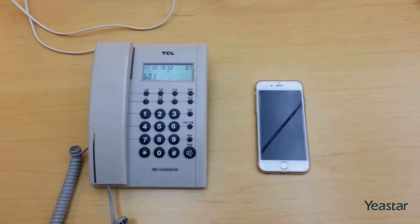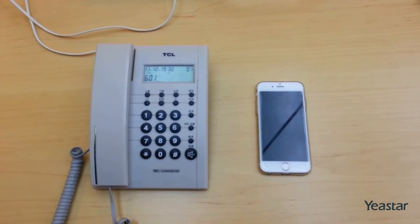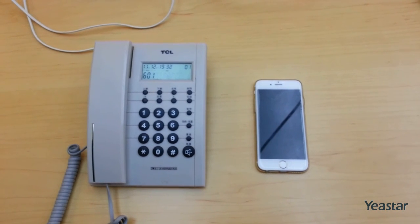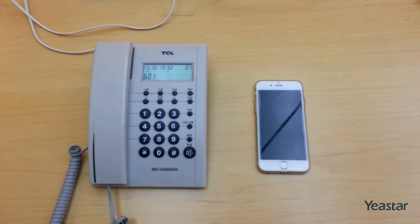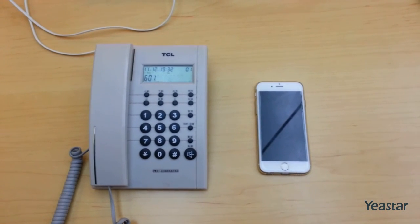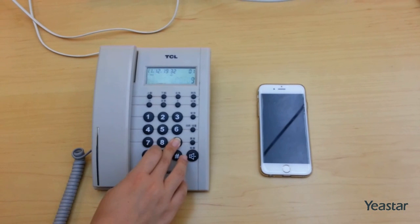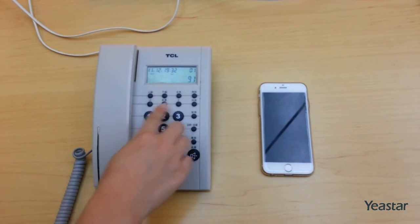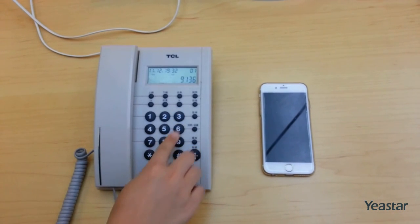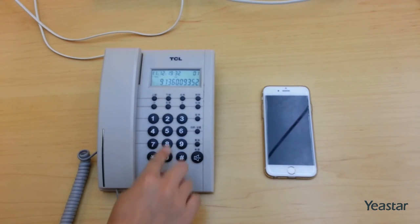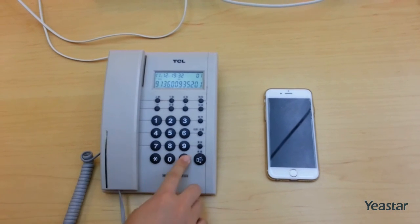Next, see the default outgoing pattern of NA24. Pick up an extension and dial 9. You will hear a second dial tone. This means the system has seized the line and you can make an outbound call.